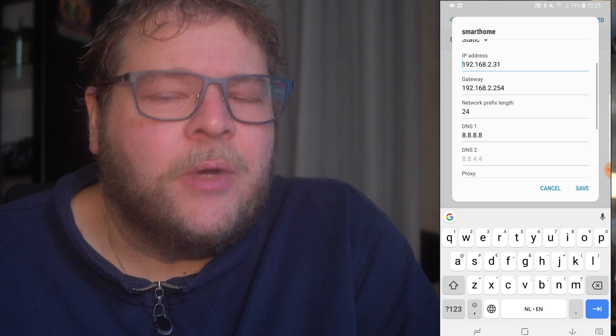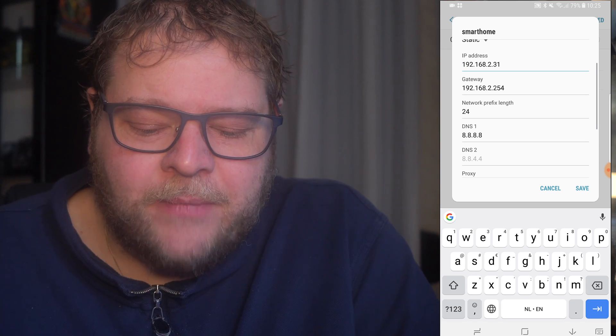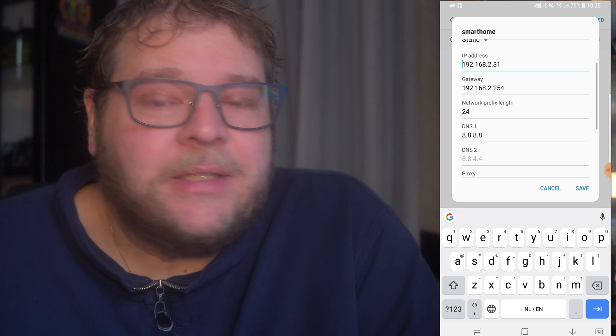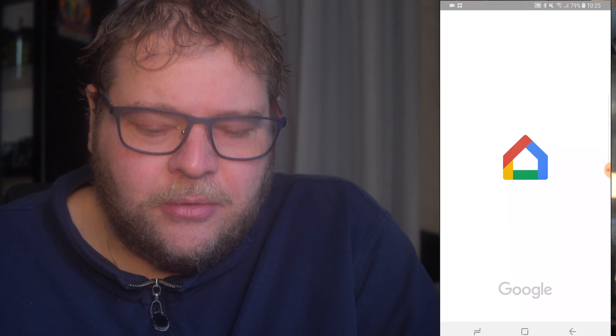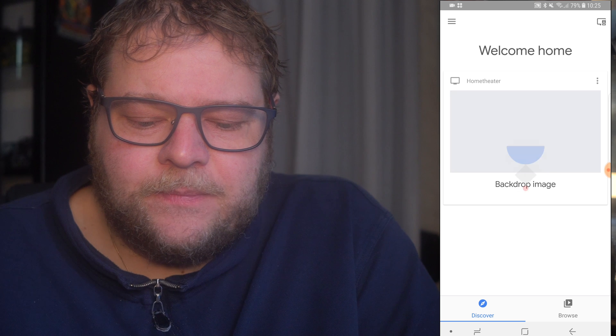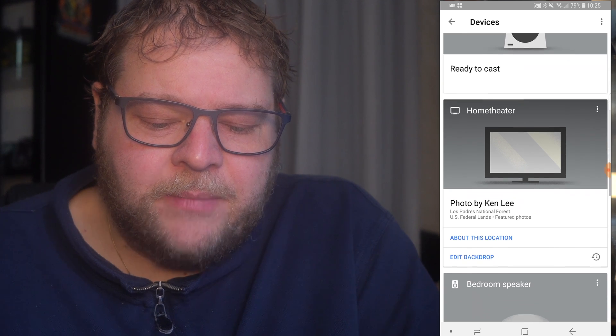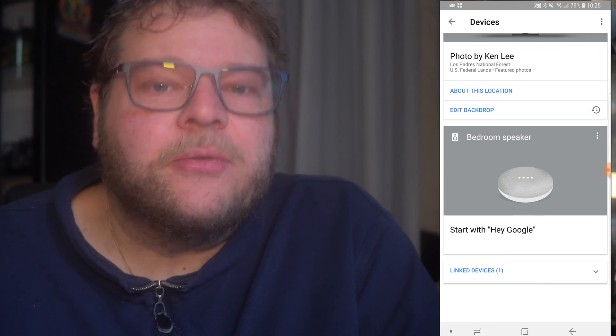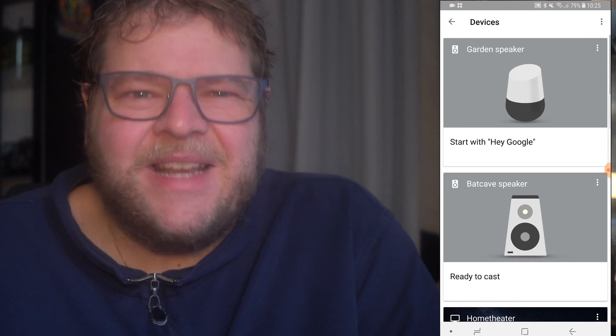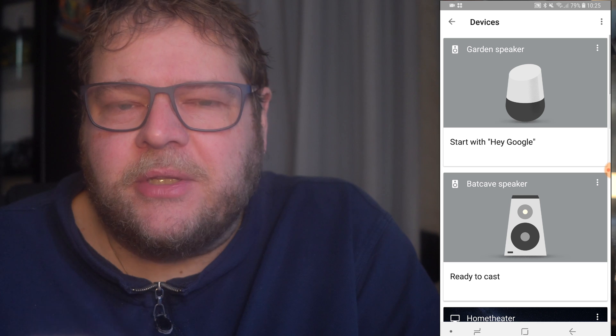Now every time you start up Google Home, you'll immediately see all your devices. We have a garden speaker, the bed cave speaker, our home theater, and a bedroom speaker — and it just instantly appears. This never worked before. As soon as I used DHCP, even on the same router, it was very laggy — sometimes it would show home theater, sometimes it didn't. By using this very simple trick of assigning a fixed IP address and router gateway to your phone, it solves all the problems. And as you can see, it's incredibly simple to do.